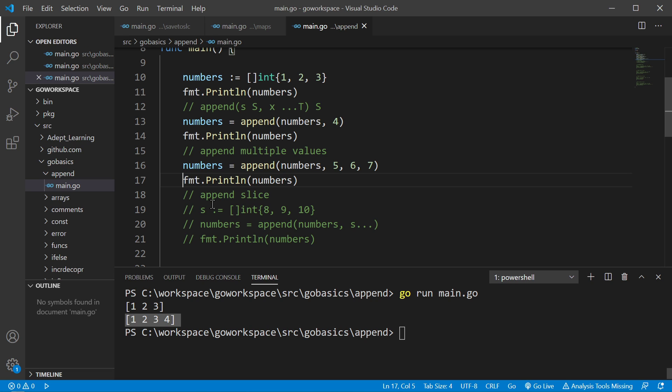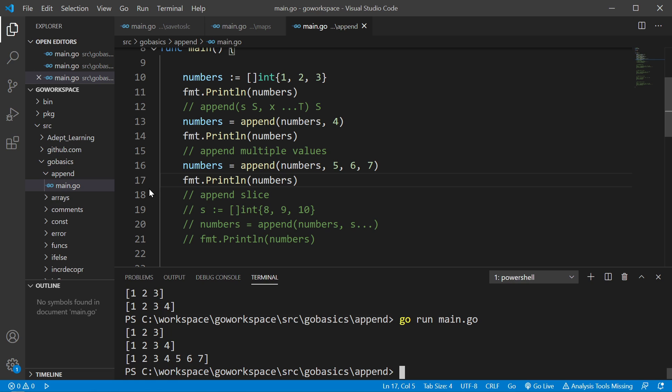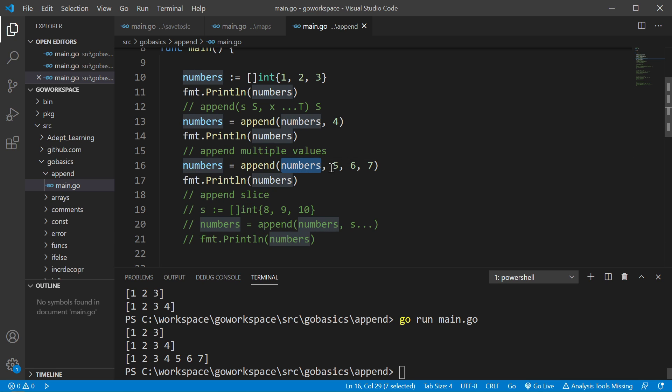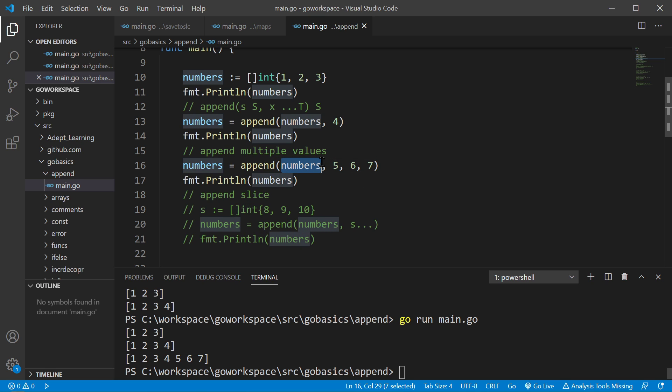Now like we said, you can append multiple values all at once. So same operation we had before, we give it our slice and then we just give it all of the values we want to append to that slice. Now the append function always expects the slice to be the first parameter. And anything after that is just stuff it's going to attempt to append to the slice.